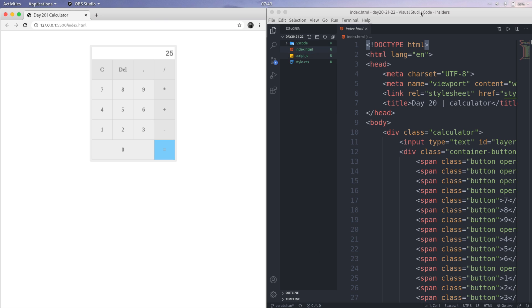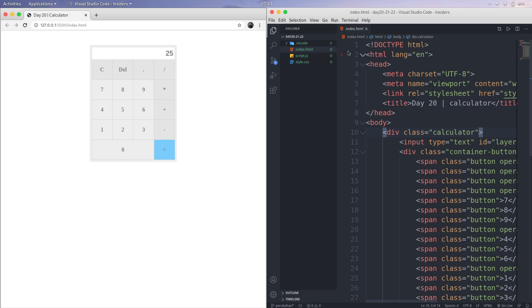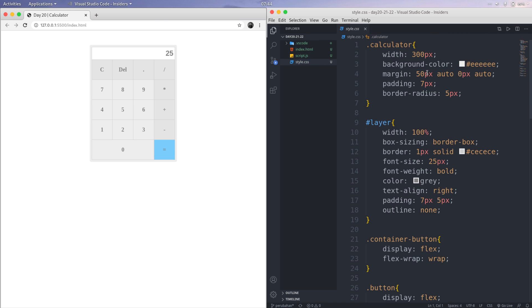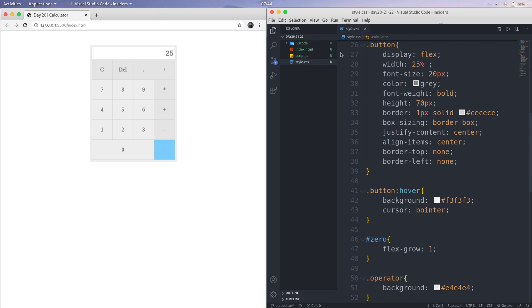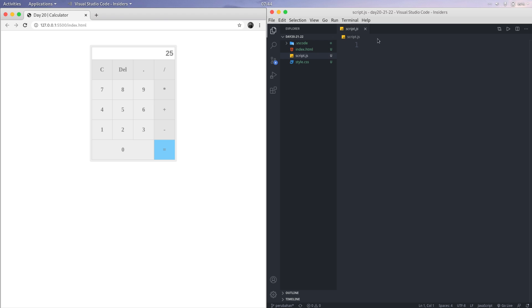Oh my god, I'm renaming this today from 2021 to 22. Before this, on the first day we created the HTML structure for the calculator, and then the second one was the CSS. We created the CSS, and then the last thing we're doing today is the script.